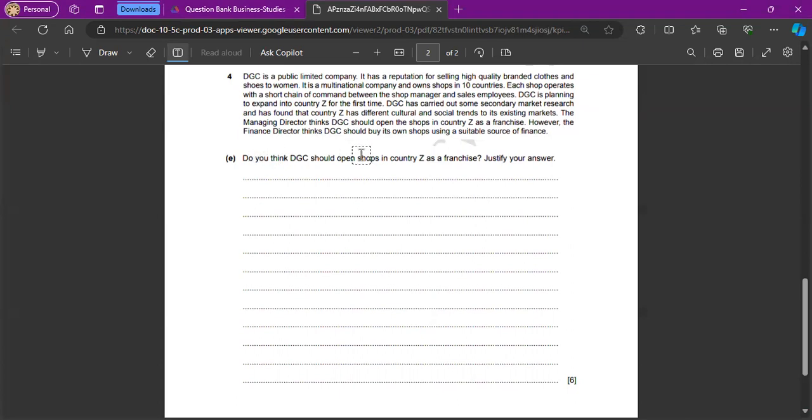And the question is, do you think DGC should open shops in country Z as a franchise? Always with six mark questions, we have to make sure we give both sides of the argument. This is how you would get your knowledge and analysis marks.